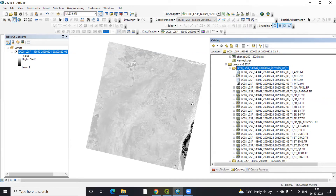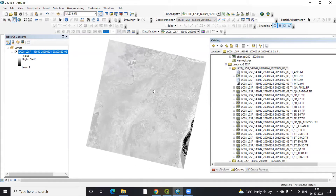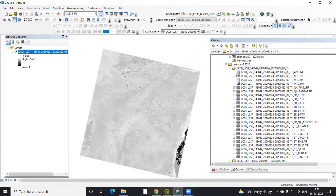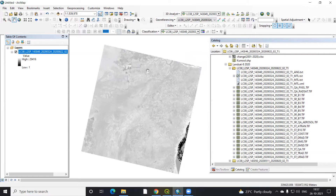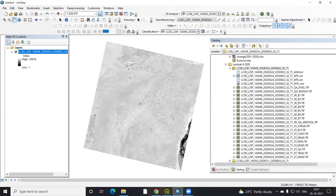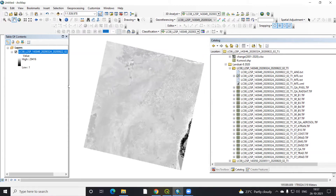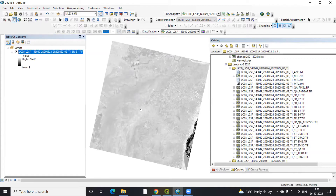Hello everyone, thank you for joining my tutorials. Today we'll learn how to mosaic Landsat 8 data. First we'll do a band composite for both the images, and after that we'll do mosaic. I will also explain what mosaic is. So first we'll see how to do the band composite, and after that we'll mosaic both the Landsat images.